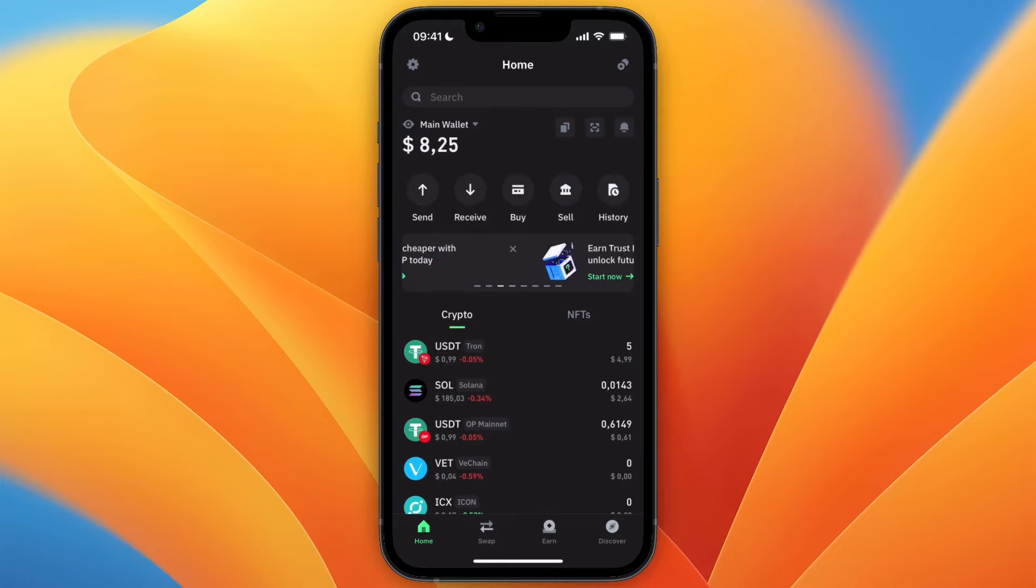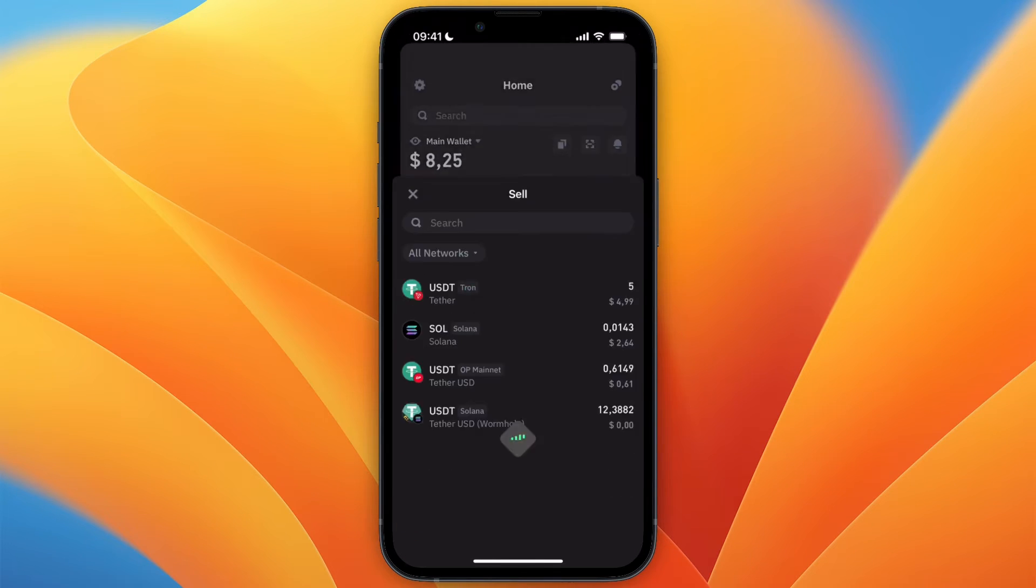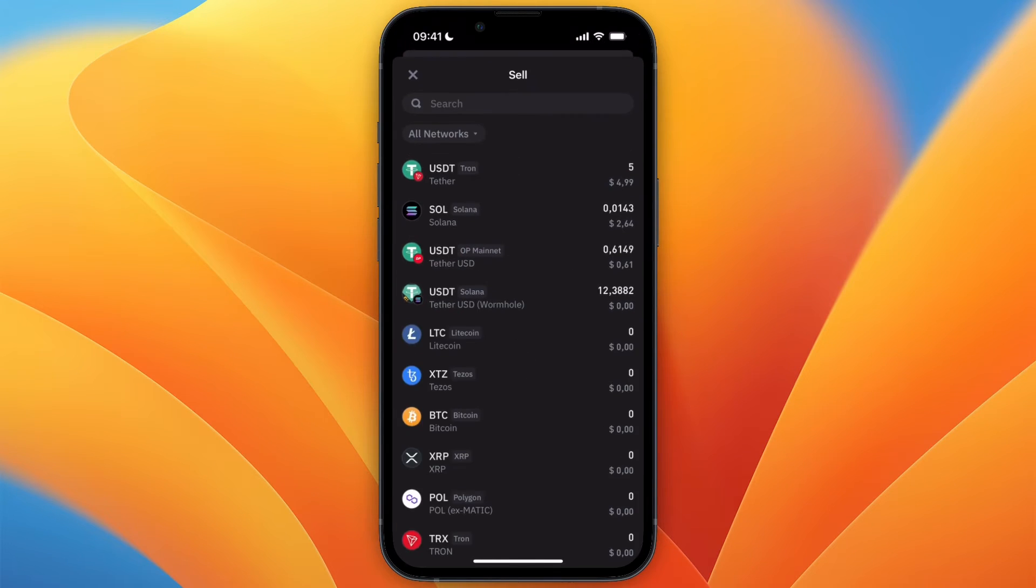In this video, I will show you how to sell Bitcoin on Trust Wallet. To do this, just go and open up Trust Wallet, and from the home screen, click on Sell.